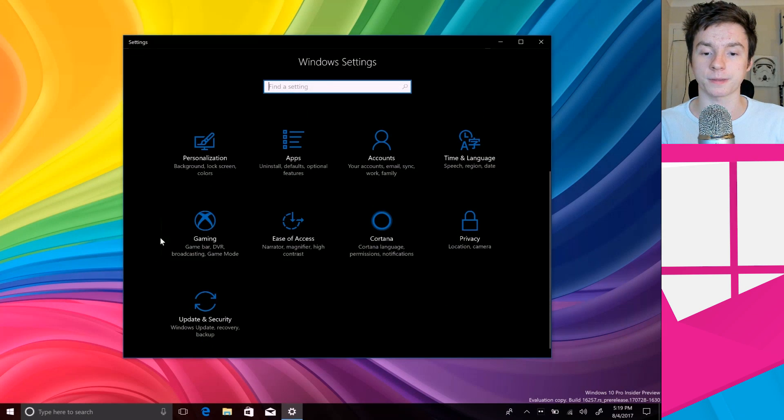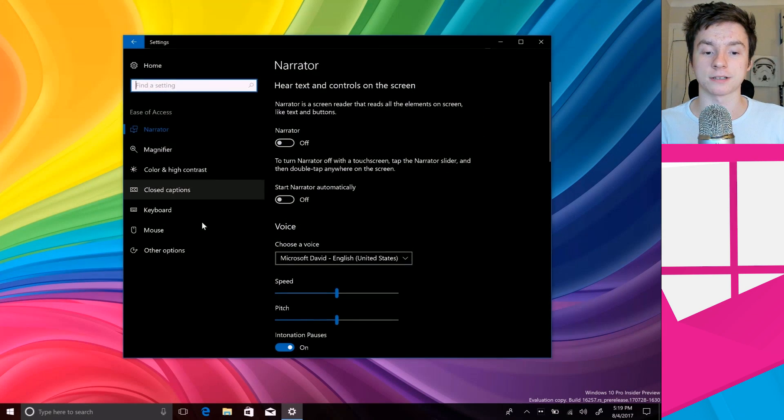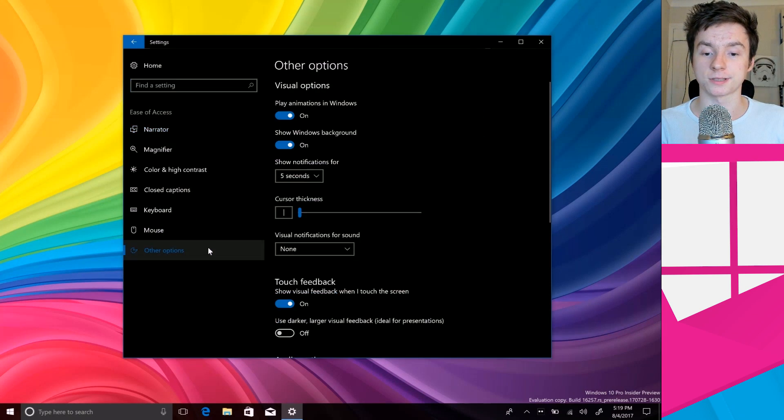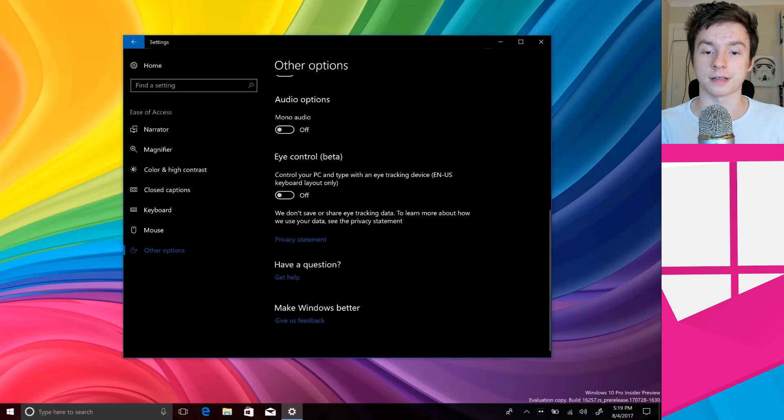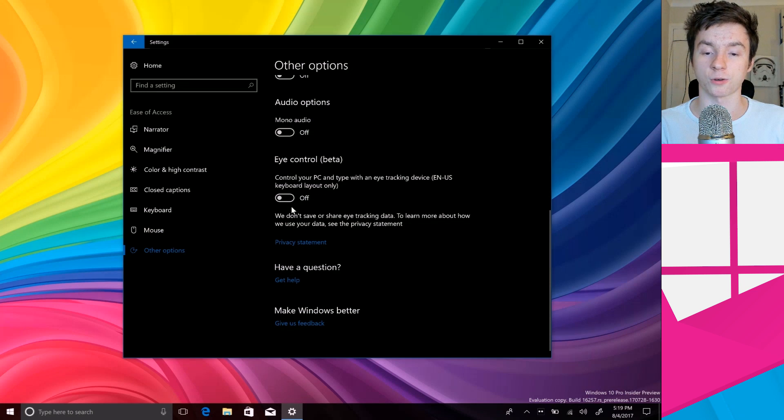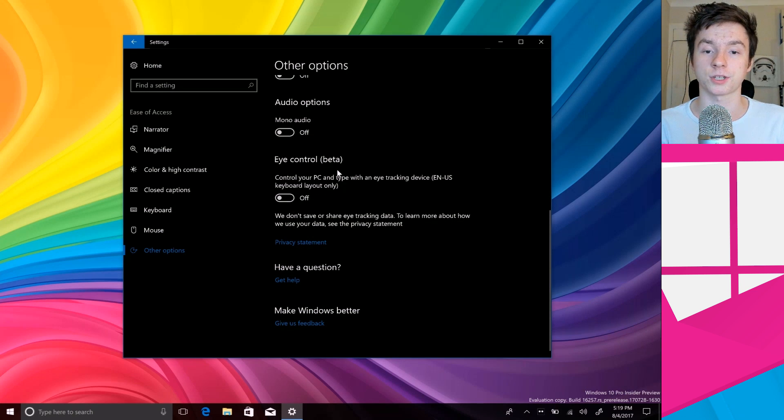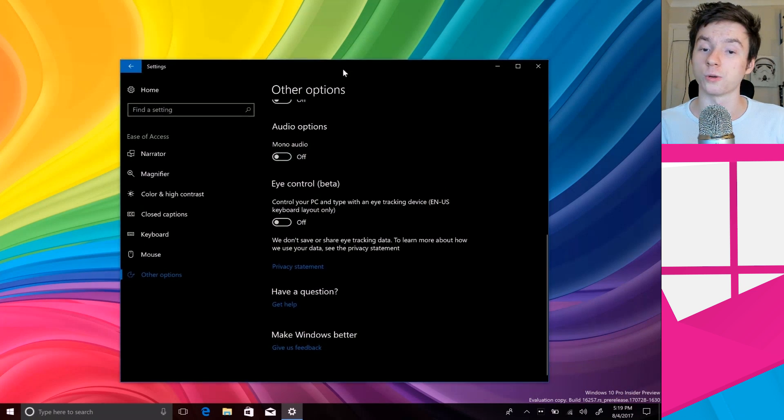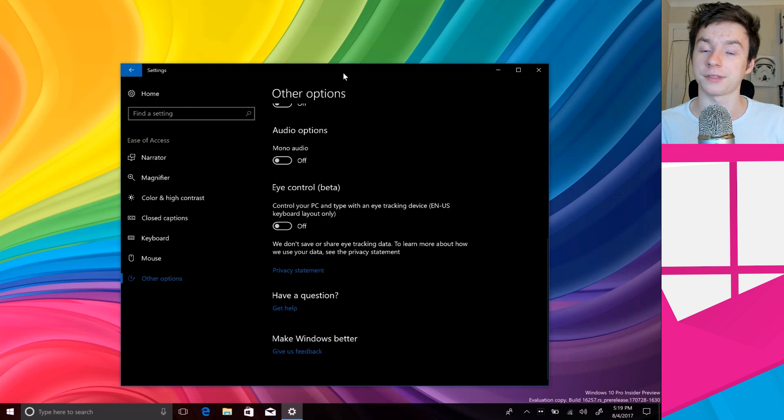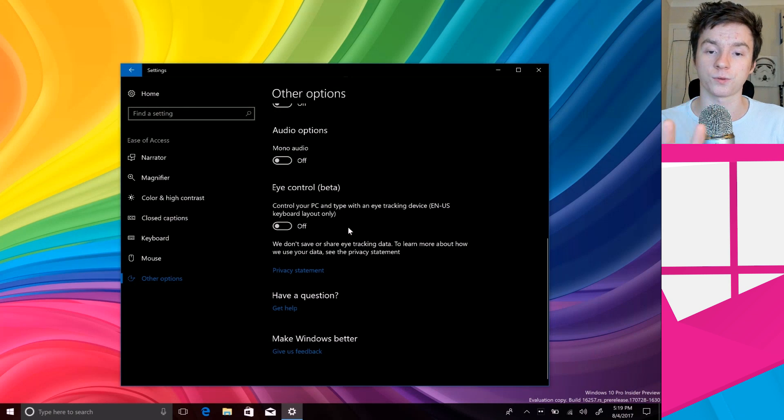If we jump into Ease of Access here, scroll down to Other Options, you'll see there's a new option down here called Eye Control which is in beta. Once I turn this on you'll see at the top of the screen that a new bar will appear and this bar will give us four options that allow us to interact with the PC with our eyes.